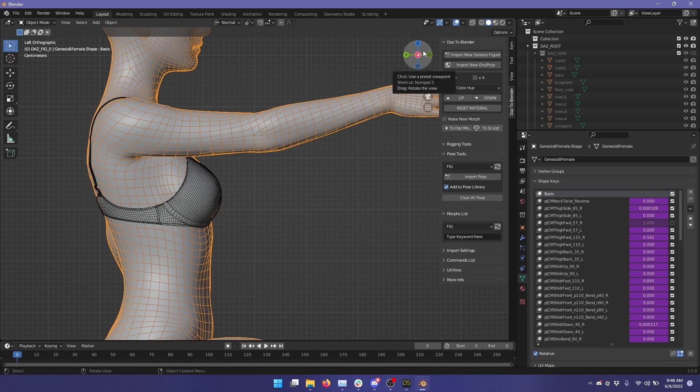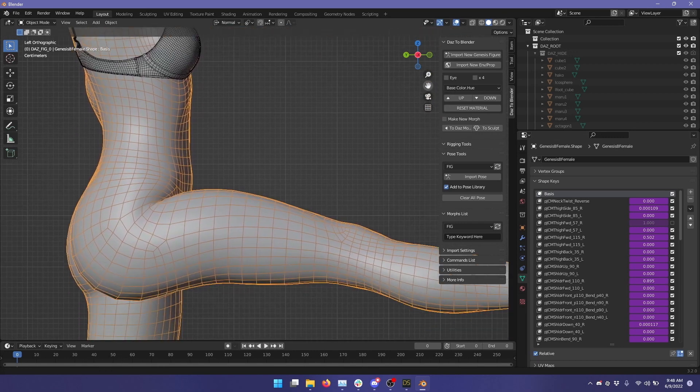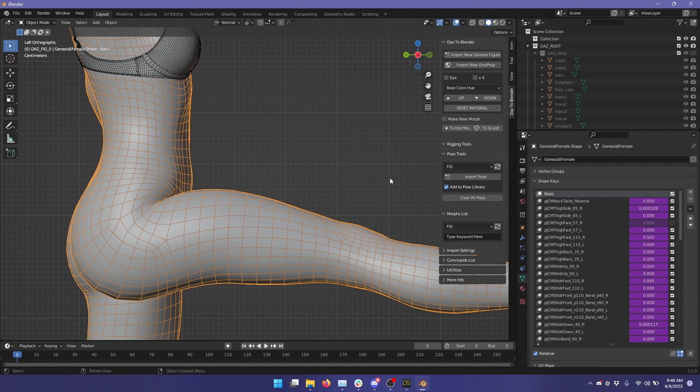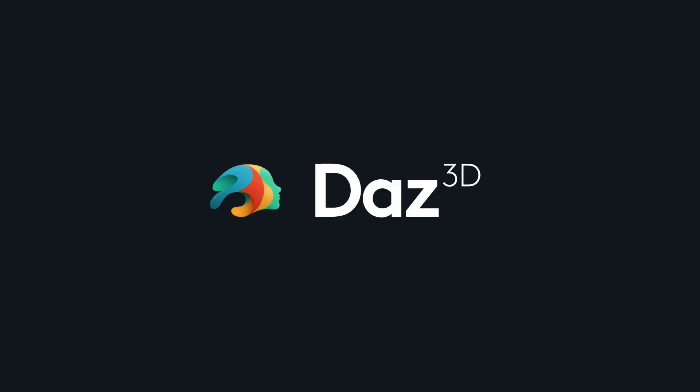And so there you go. It's automatic joint controlled morphs in Blender. That's it for this tutorial. Thank you.